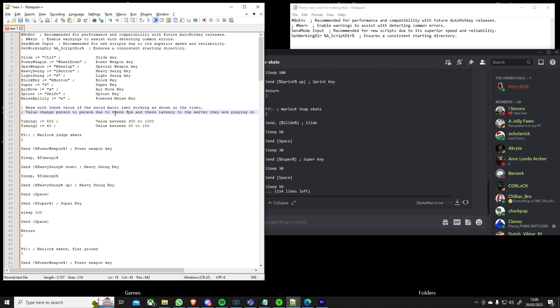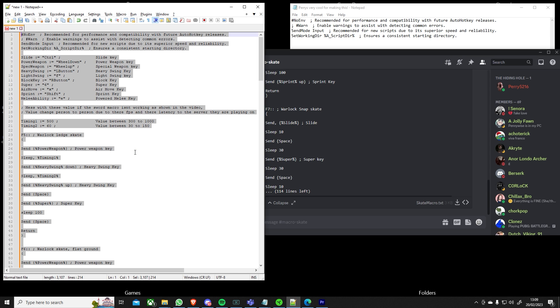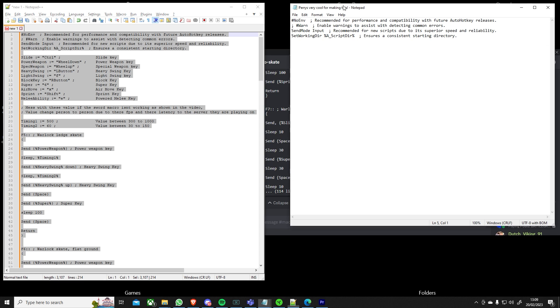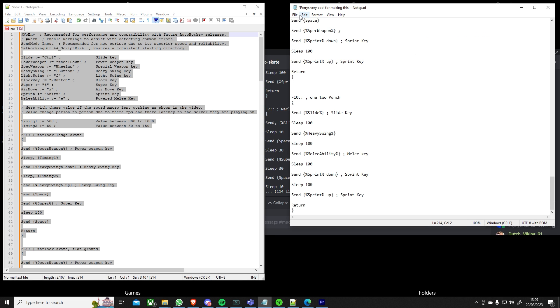But then after that you want to play around with these values, these are what work for me and on the right I've tried to explain what sort of range value that you can play around with. So change the timing one and two and hopefully if it doesn't work for you straight out of the box you'll be able to find a timing to work for you.